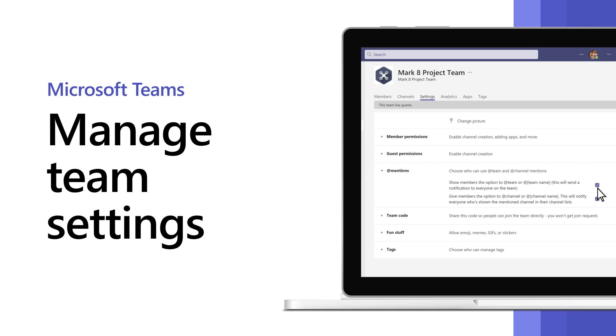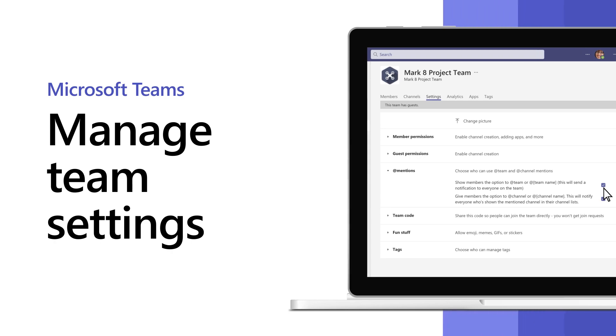As a team owner, add or remove members, manage team settings, and archive inactive teams.